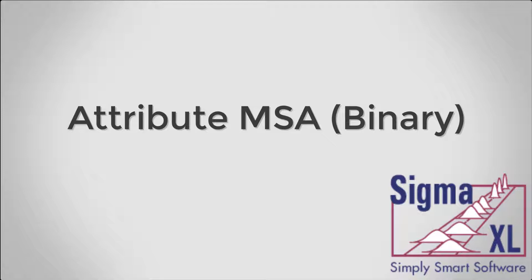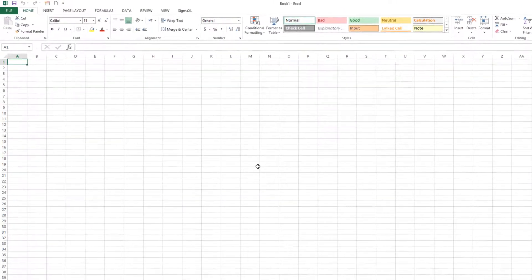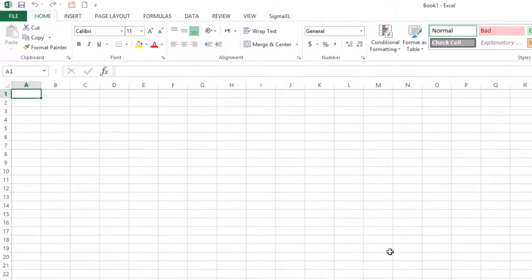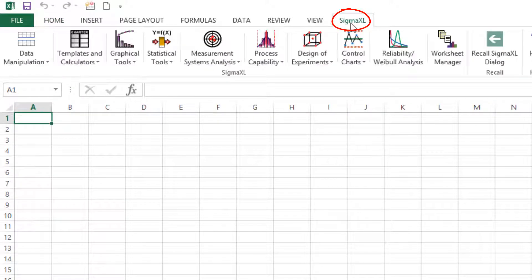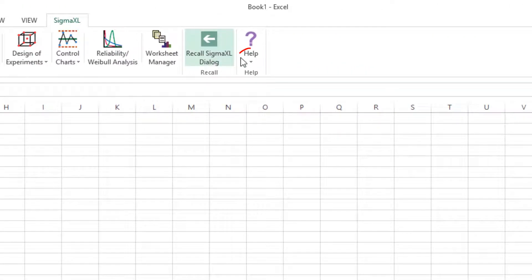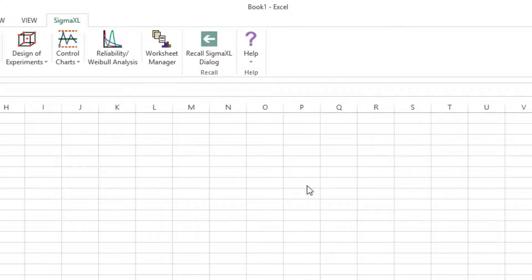Attribute MSA is also known as Attribute Agreement Analysis. The binary option is used if there are only two possible outcomes for the assessed result. For this video, we'll be using a sample data set found within Sigma Excel called Attribute MSA-AIAG.